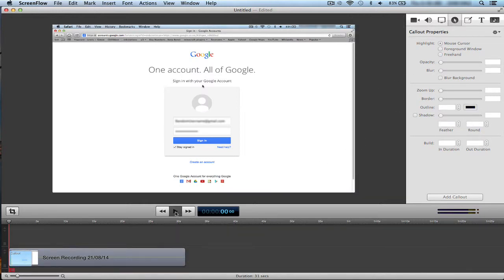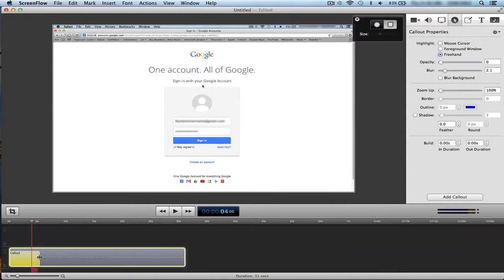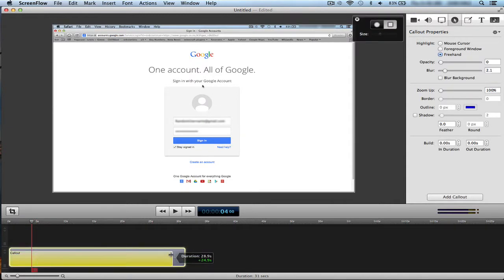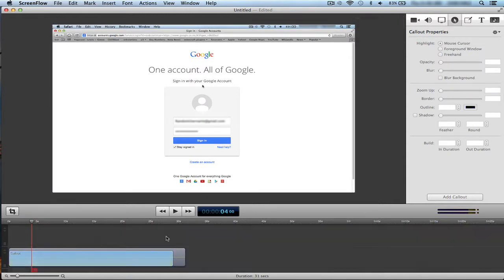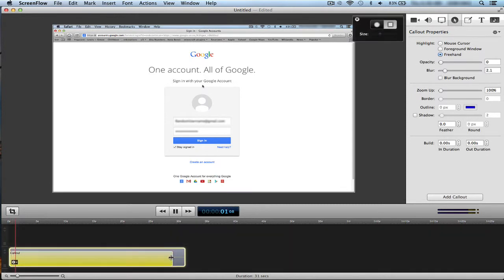Now the callout has been added, but it's only been added to this point in the timeline. It's very simple to extend it — you just drag it out, nice and easy like that. Pretty simple.